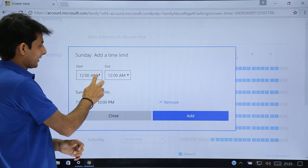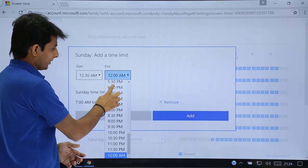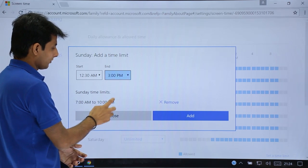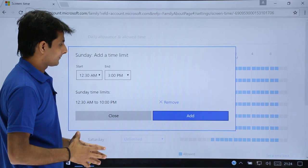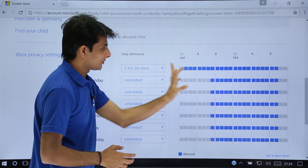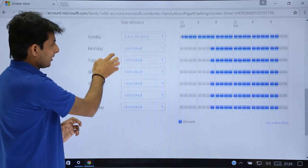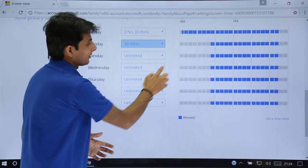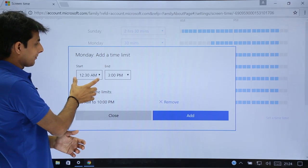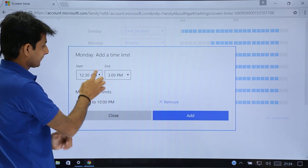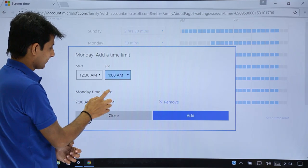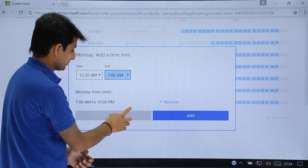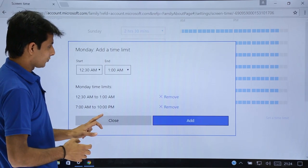End timing, I will say as 3 o'clock and Sunday time limits. I can say add, close. See, 2 and a half hours are given and these are the timings by which you can use it. If I say Monday, he should be able to use 30 minutes. You can change the timings, you can select here. Start timing should be this much, end timing and Monday time limits. I will say 12:30 to, he should be able to use till 1 o'clock, 1 AM. I can say yes, Monday time limits, add, and close.